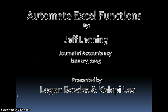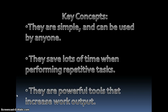There was an article done by Jeff Lenning in the Journal of Accountancy in January 2005. Basically it's talking about macros and some of the key concepts in the article.